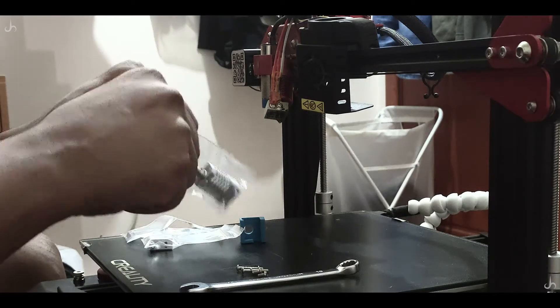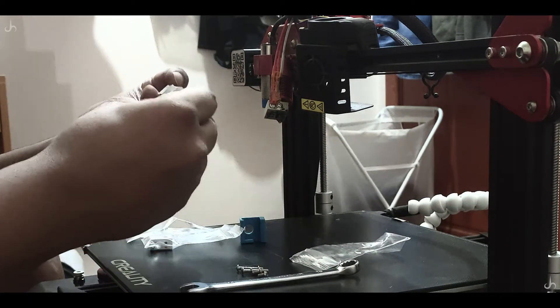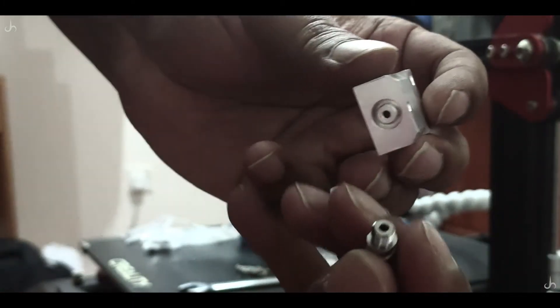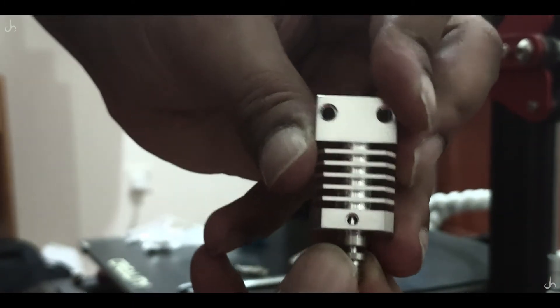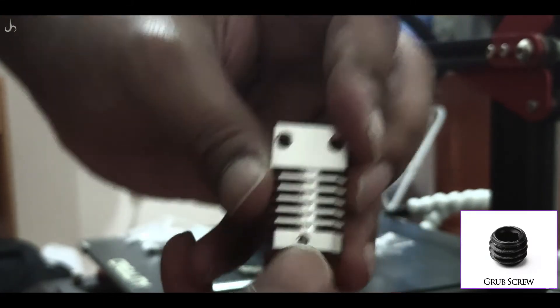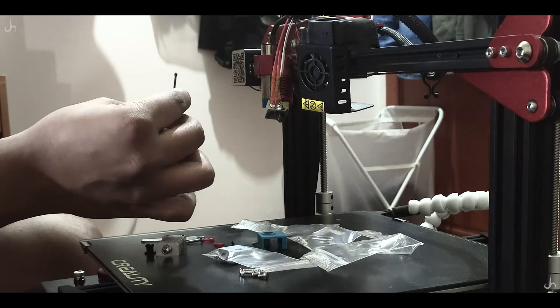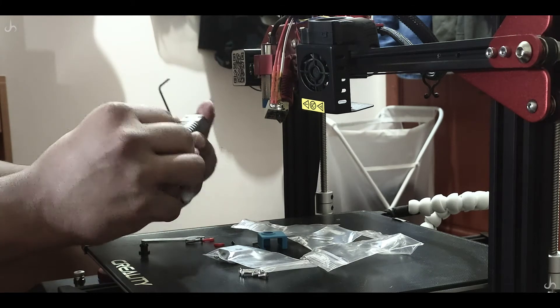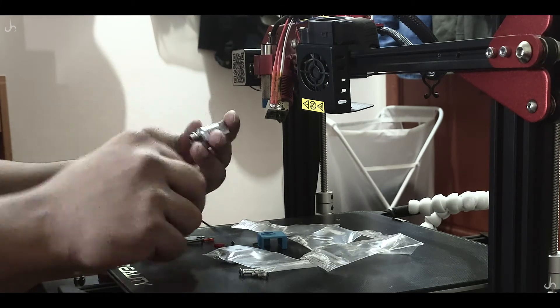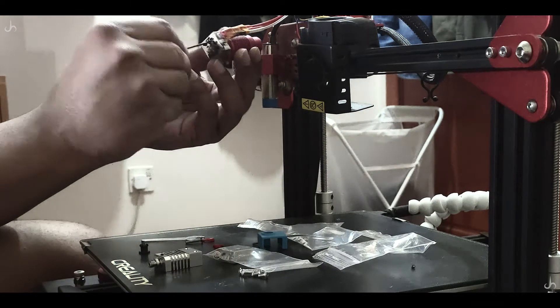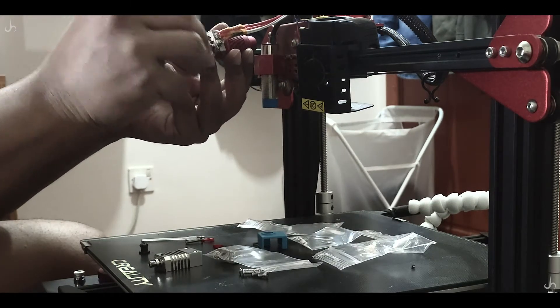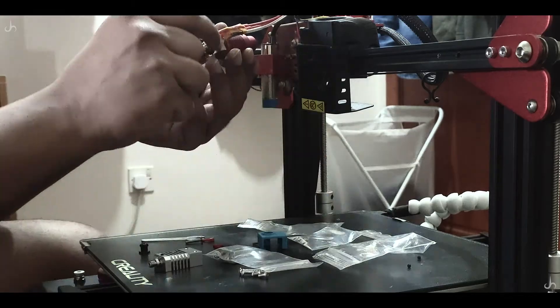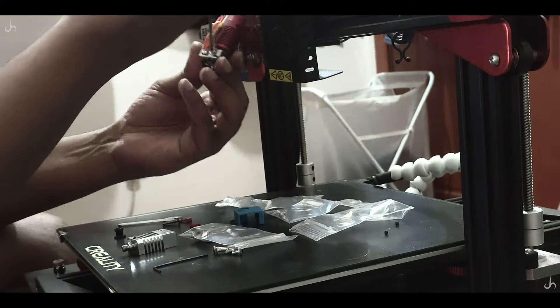The packet containing the aluminum cooling block also contains the titanium heat break. You need to insert the titanium heat break into the aluminum cooling block and use the grub screw that came along with it to tighten it. Considering the size of the grub screw, it's pretty easy to lose. You could put the grub screw on the Allen key and then insert it. Once that is done, remove the grub screw from the old heat block and remove the heat sink and thermistor.